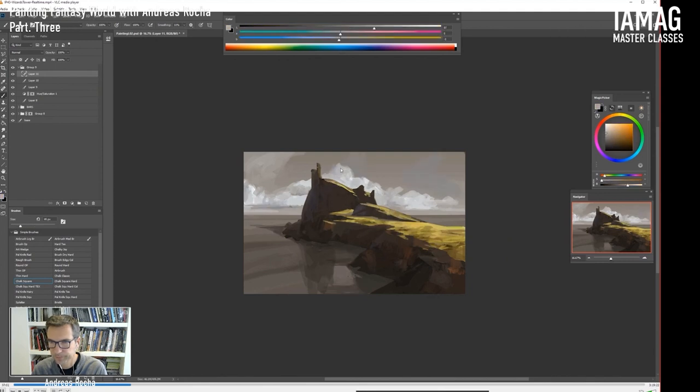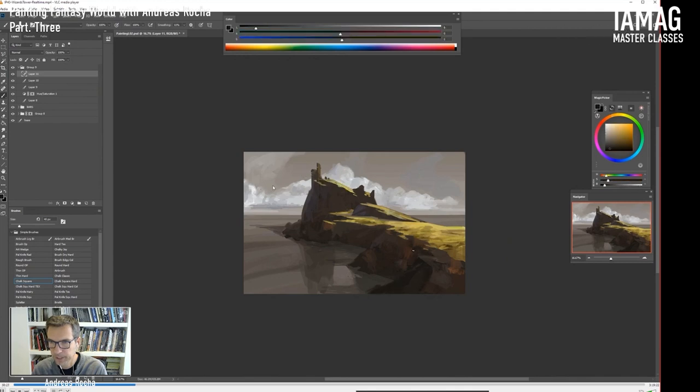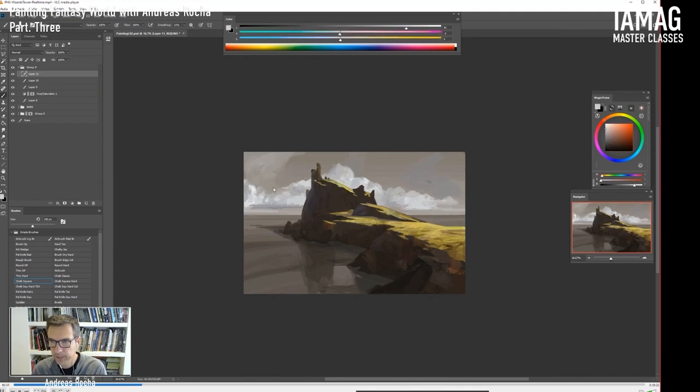I'm starting to introduce more cooler shades on the back.